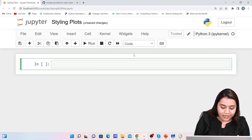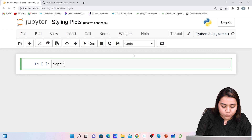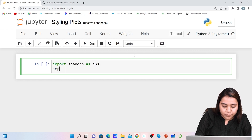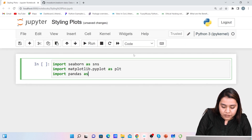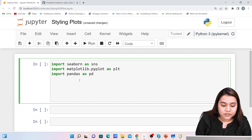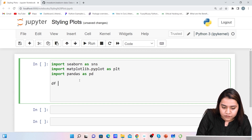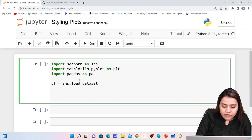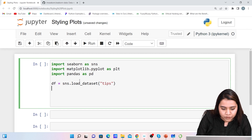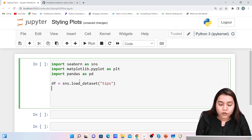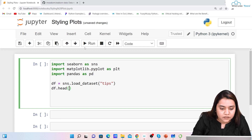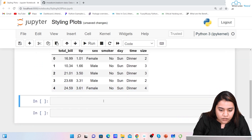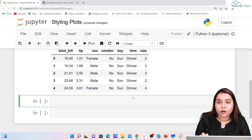To style a plot, first let's import all the libraries. I'll write import seaborn as sns, import matplotlib.pyplot as plt, and import pandas as pd. Once done, I'll load the dataset by writing ds equals sns.load_dataset and we'll use the tips dataset. To see all columns in the first five rows I'll write ds.head() and run it to get the output.